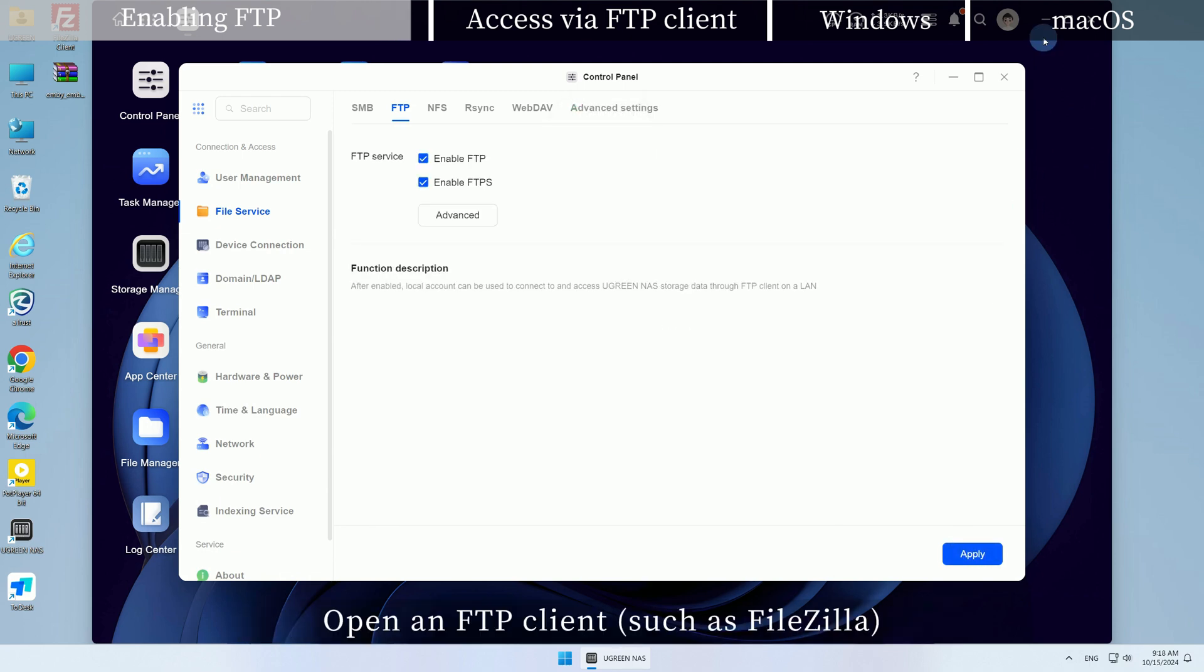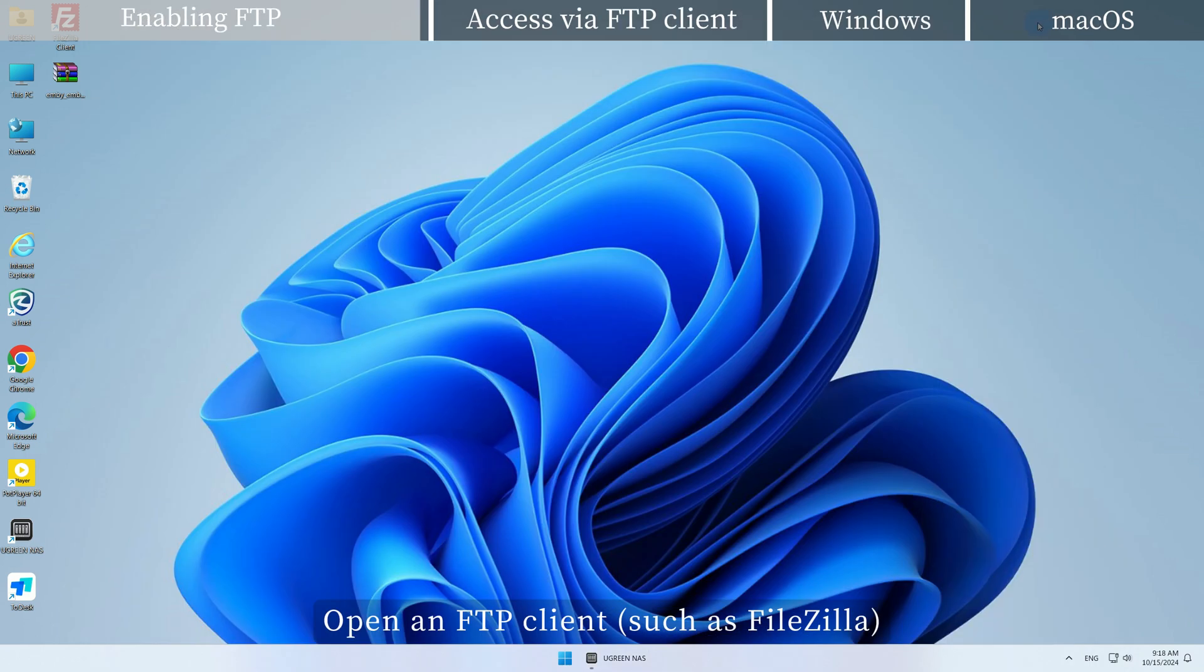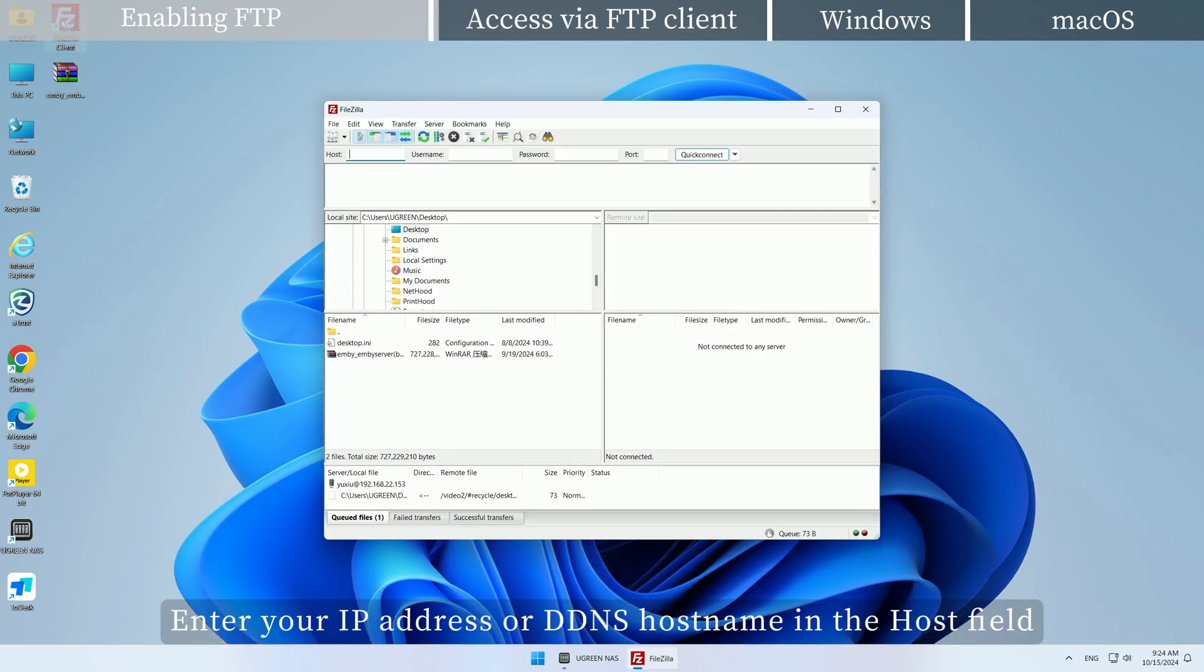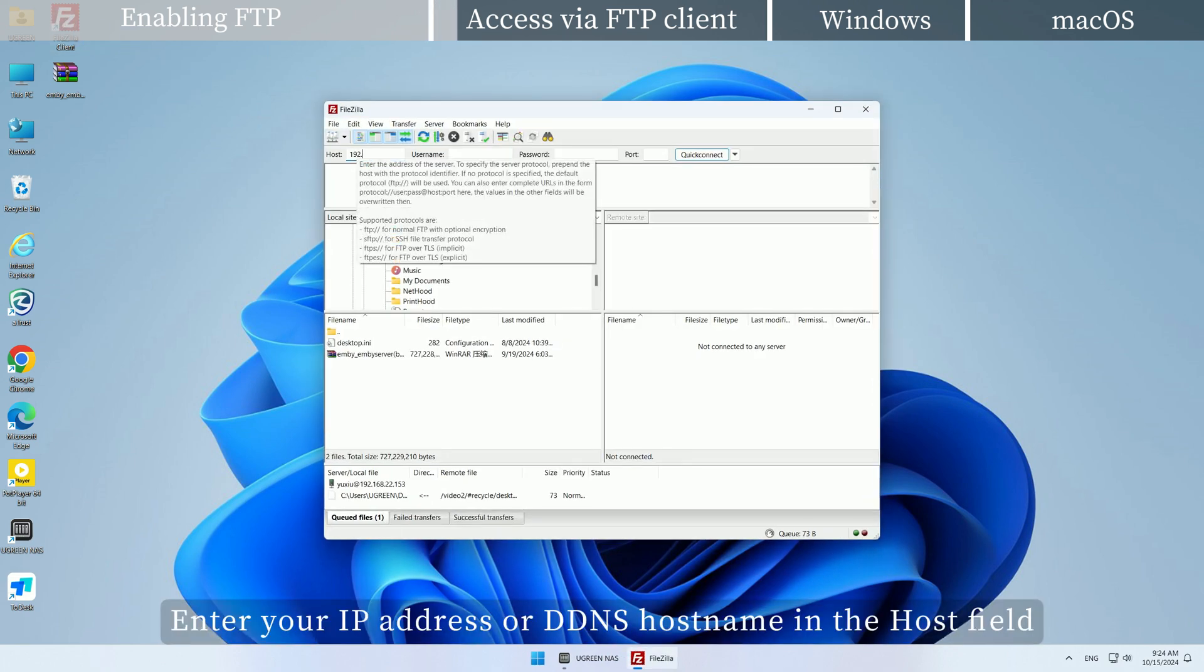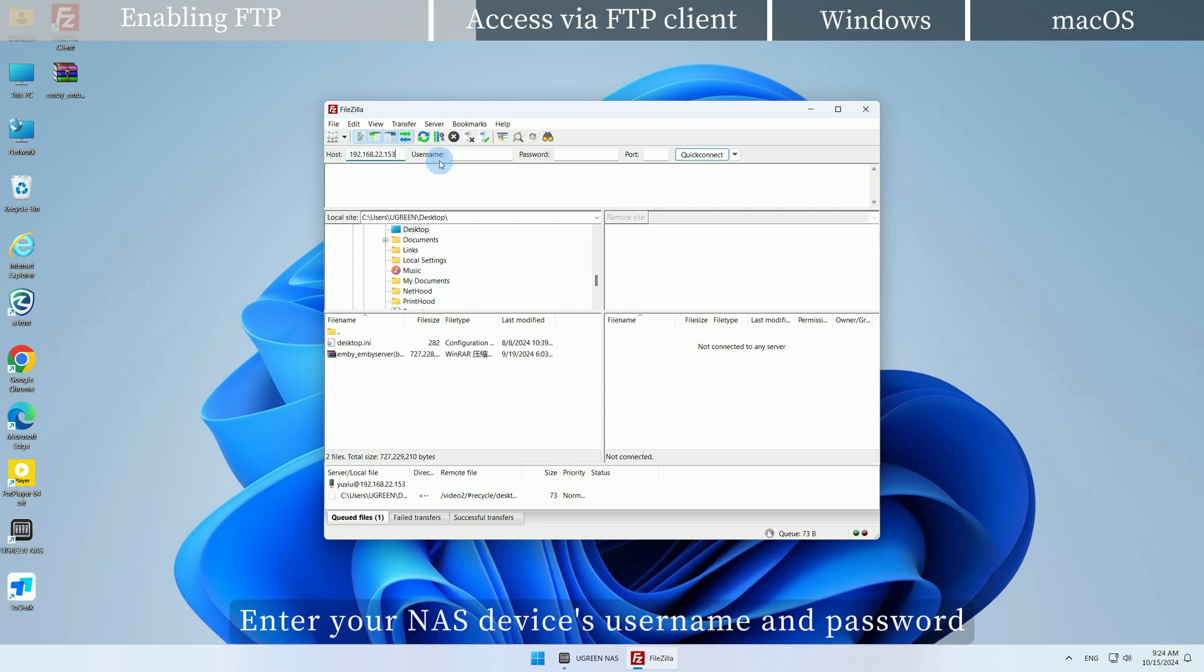Open an FTP client, such as FileZilla. Enter your IP address or DDNS hostname in the host field. Enter your NAS device's username and password.